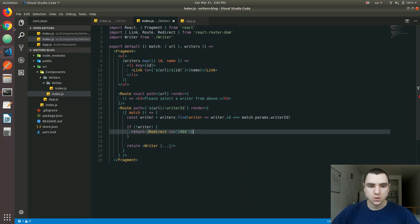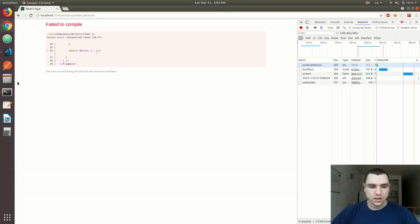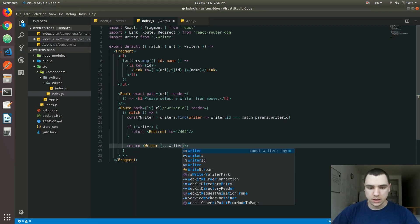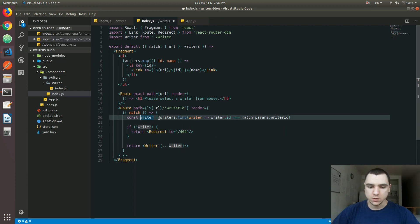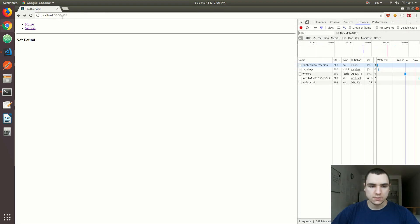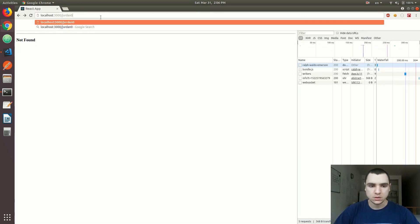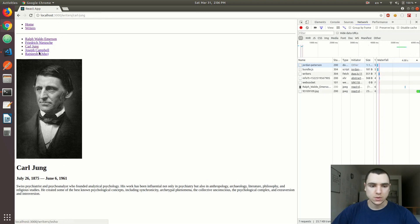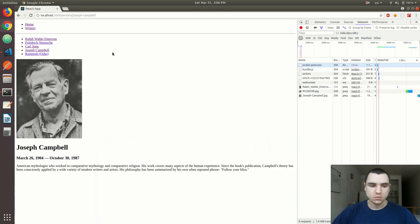Let's save and test this. There was an error — I forgot to include the writer in the spread. So: if we find the writer, we expand out the properties of that writer; otherwise we redirect to /404. Now if I type out 'jordan-peterson' we get Not Found, but if I go to an existing writer I can see the details of that specific writer.